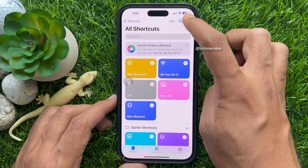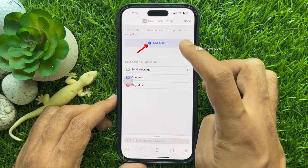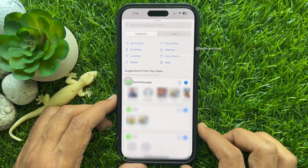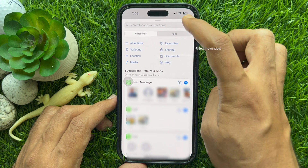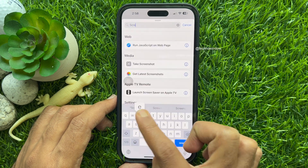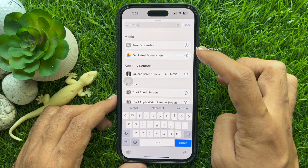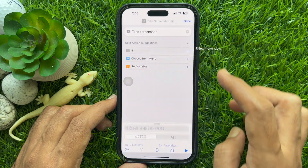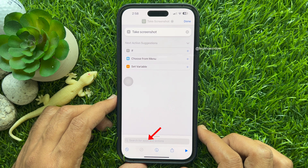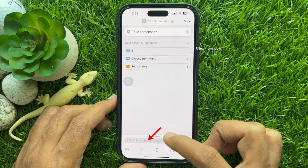Then tap Add Action. In the search box, type 'take screenshot' and from Media, select Take Screenshot. Then tap the search box from the bottom of the screen.